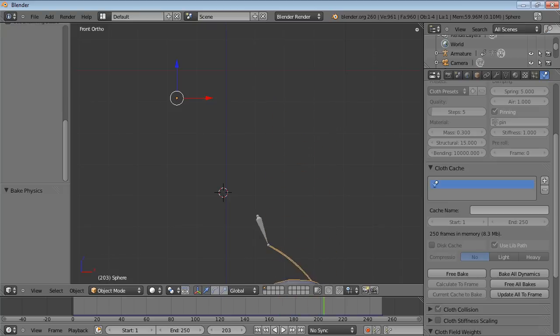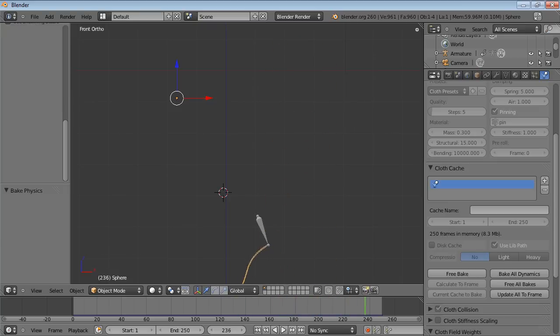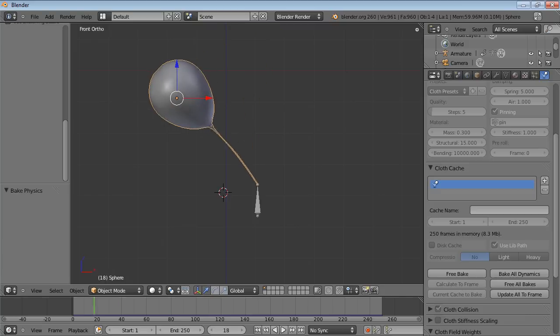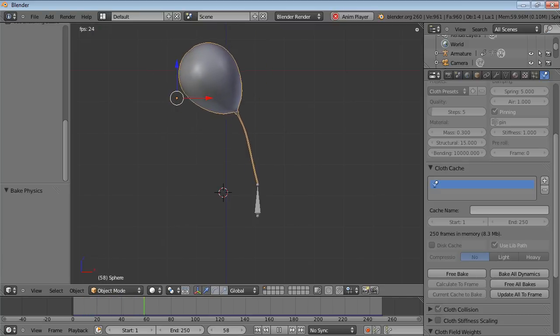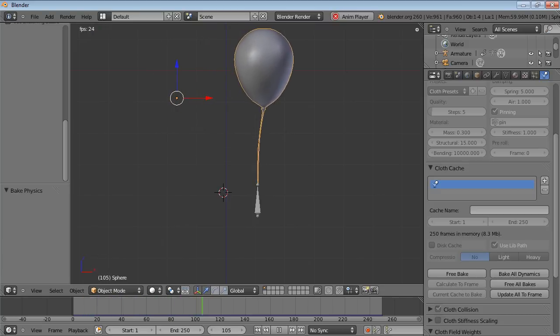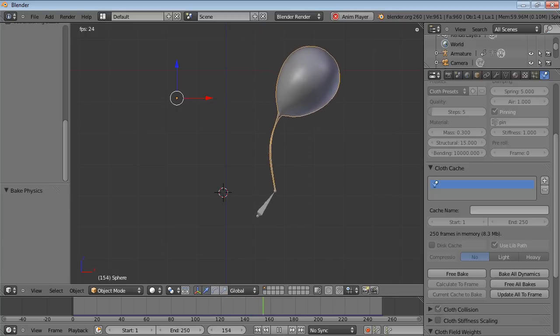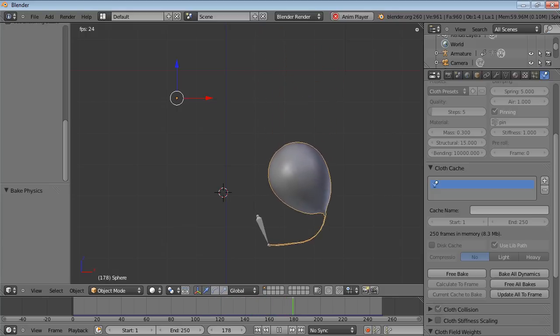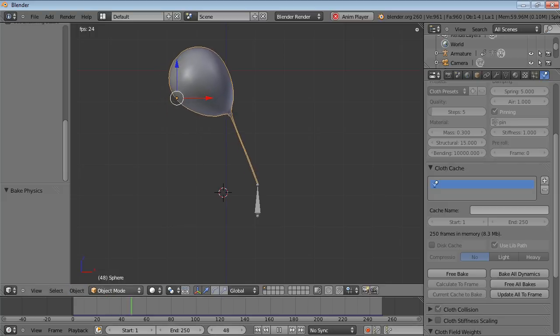There, that's kind of more what you'd expect. So play the animation through.